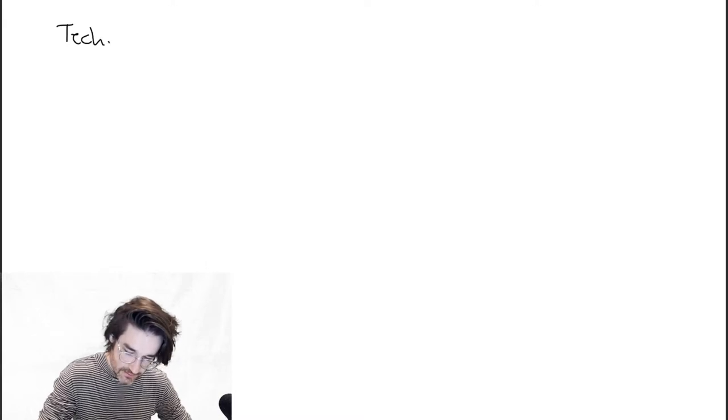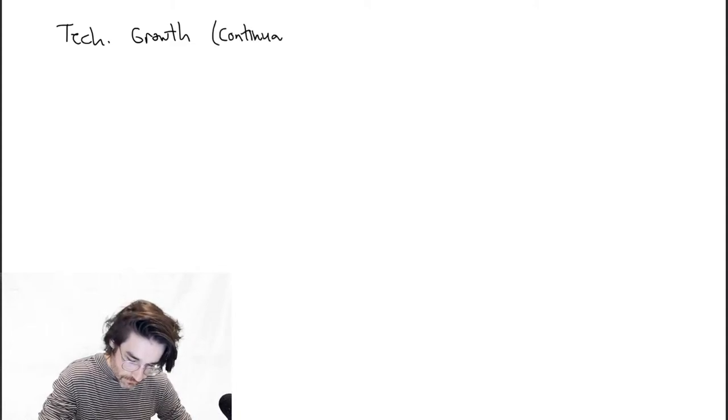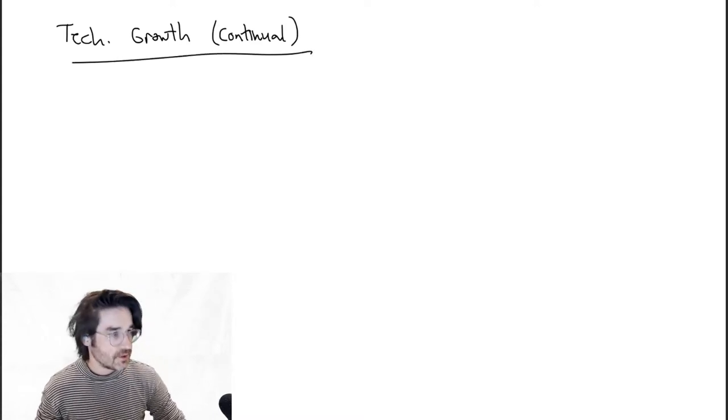I'm putting all this up on YouTube — the link's on the external course website. Okay, let's do the technology thing. This is going to be continual technological growth — that's another option here.